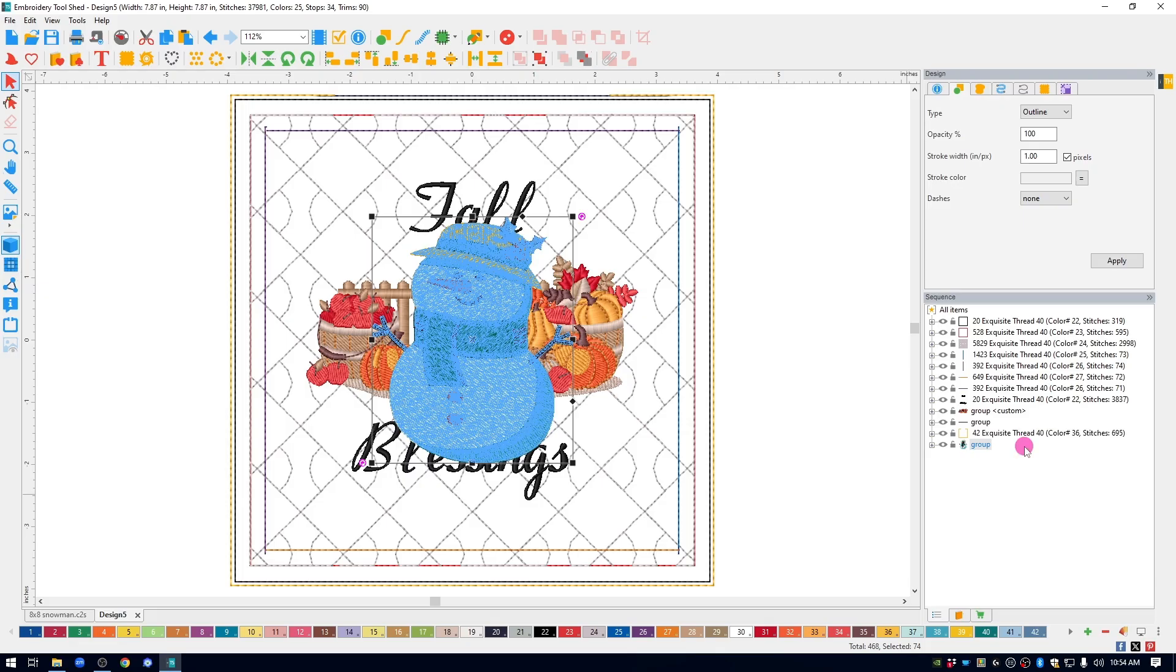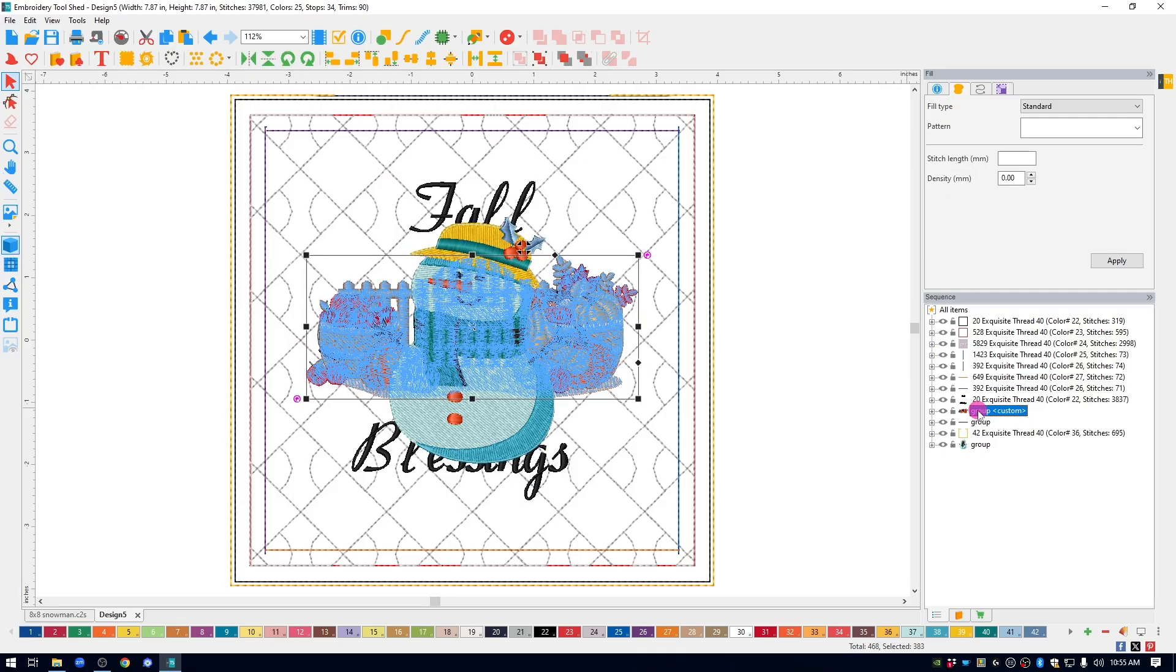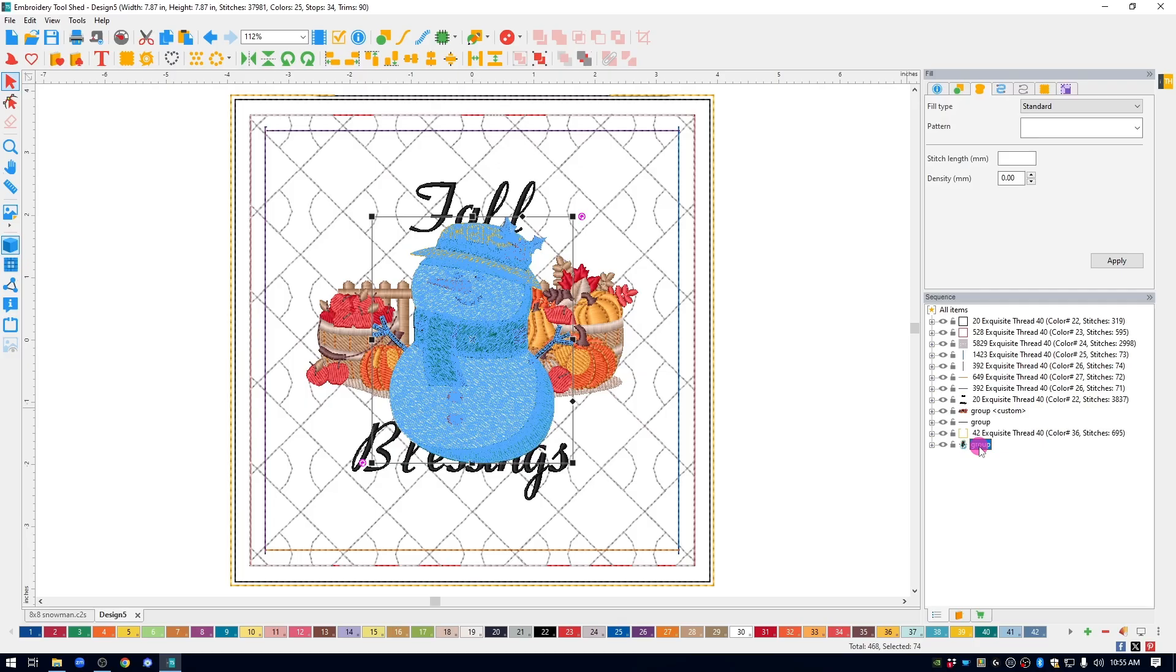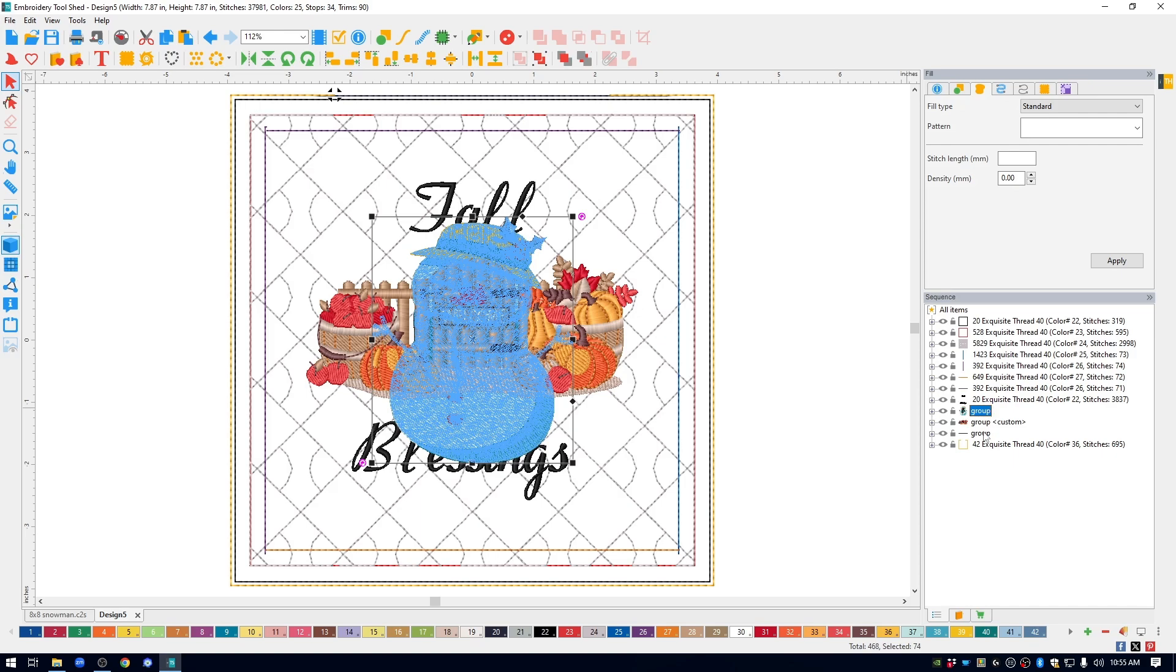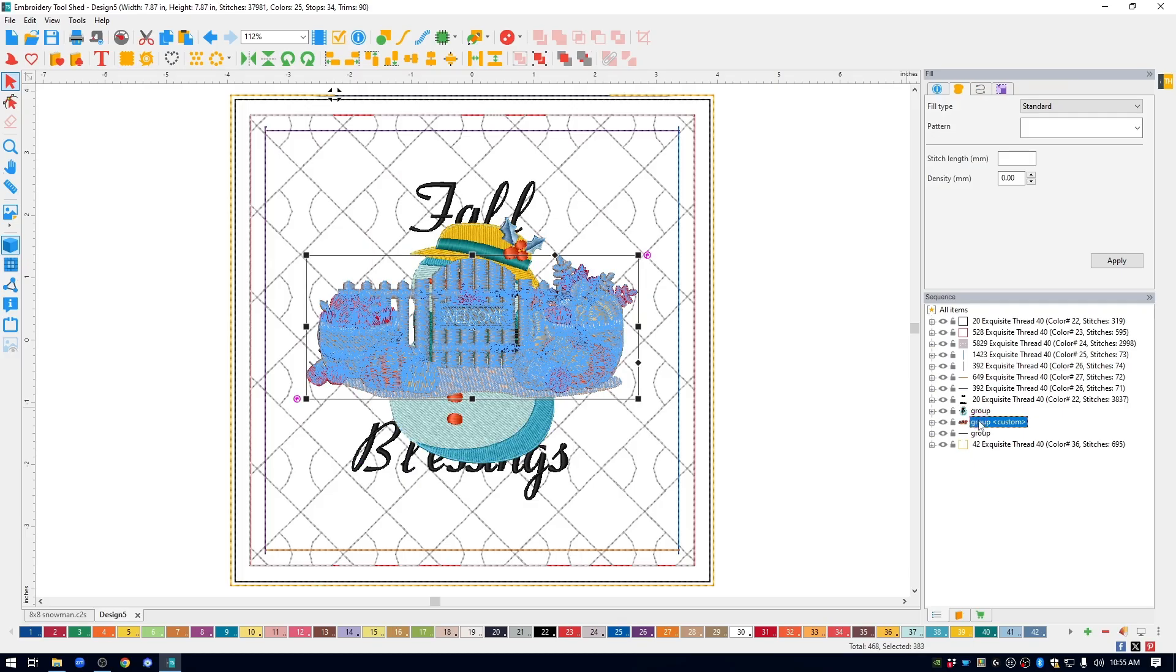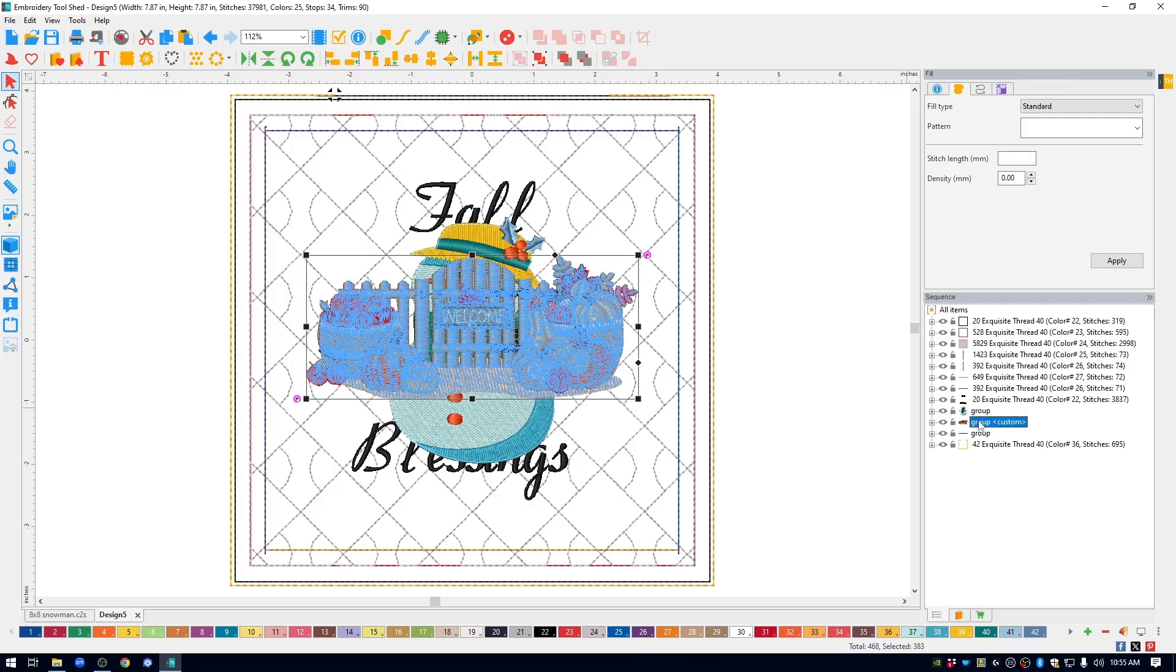Now notice in the sequence window, since I added the snowman, he stitches last. But the snowman actually needs to stitch at the same time that this little fall theme design would stitch. So I'm going to select my snowman, hold down the left mouse and drag it up so that it is right next to the fall themed design. I don't need that fall theme design, so I'll go select it and hit delete.